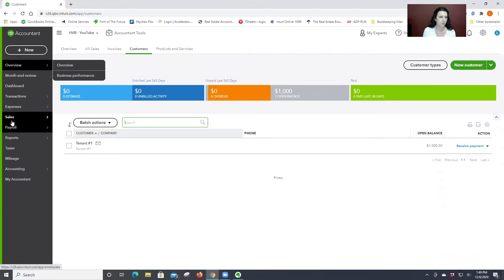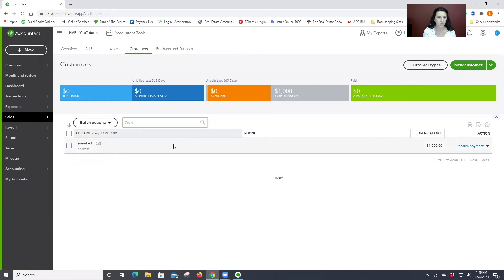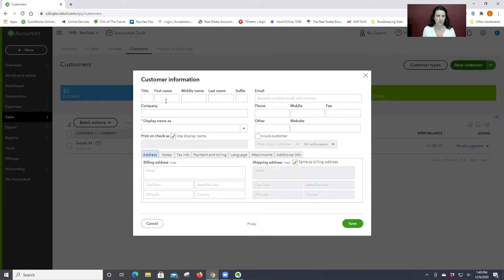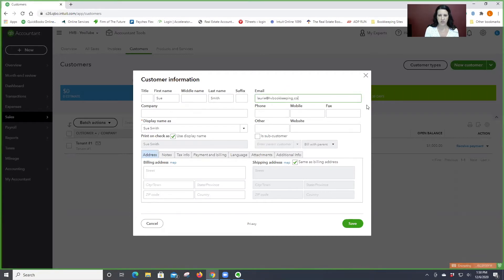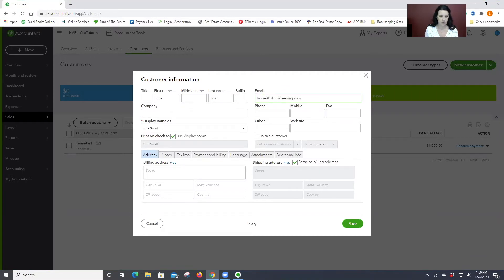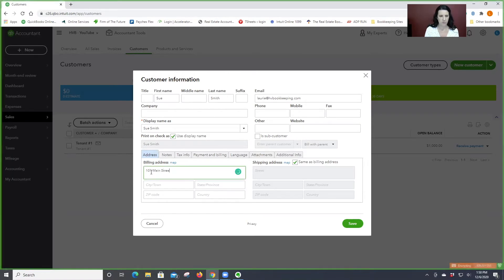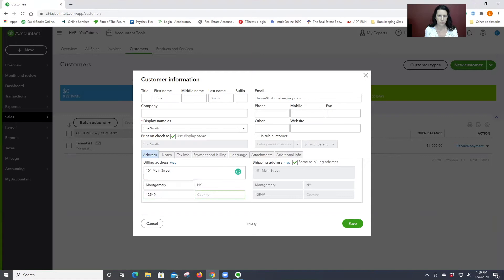I went to Sales and here we already had one tenant set up. Let's say this person has a real name. Let's use my email — I wonder if it'll say there's a problem. We entered their name and email.